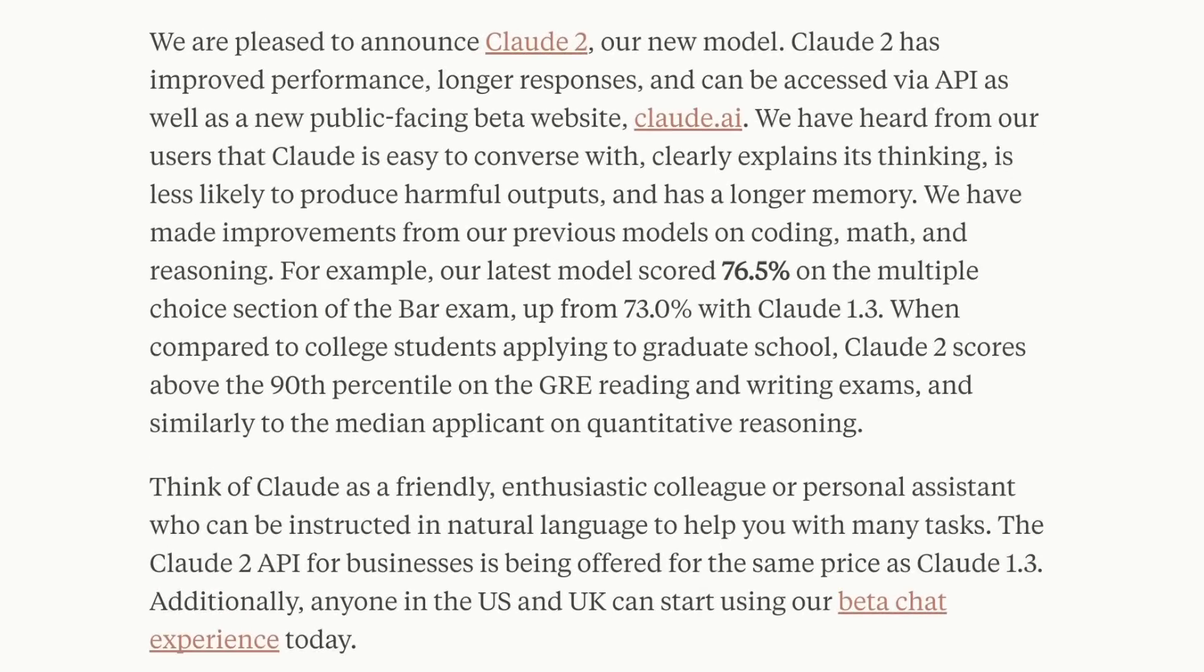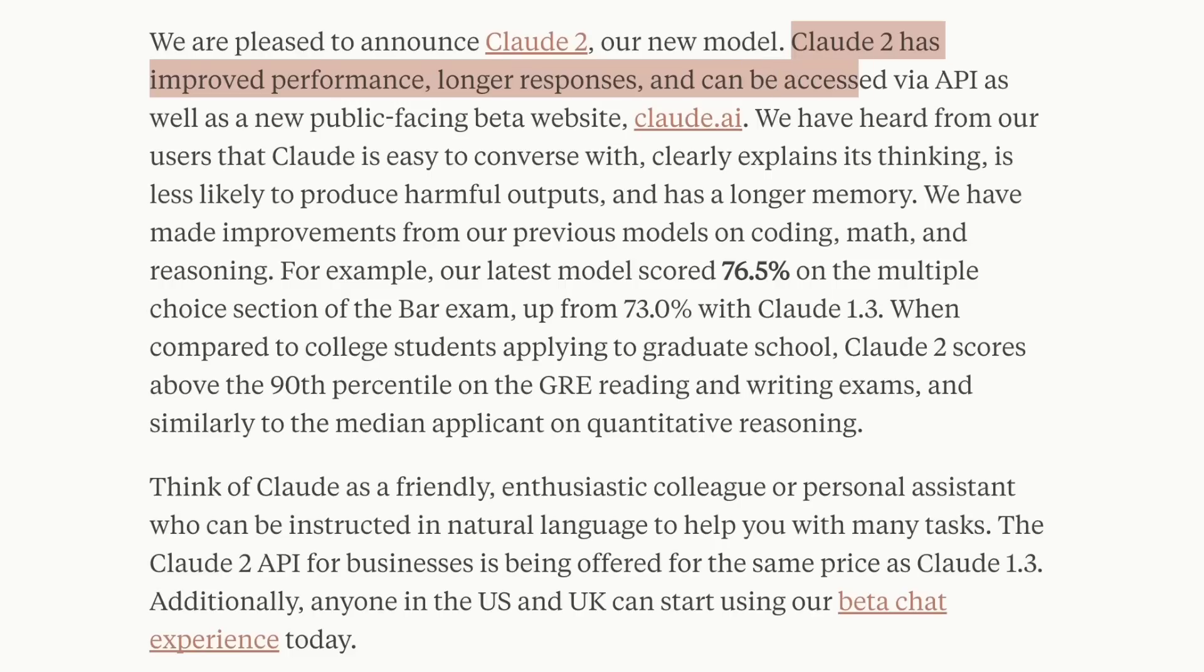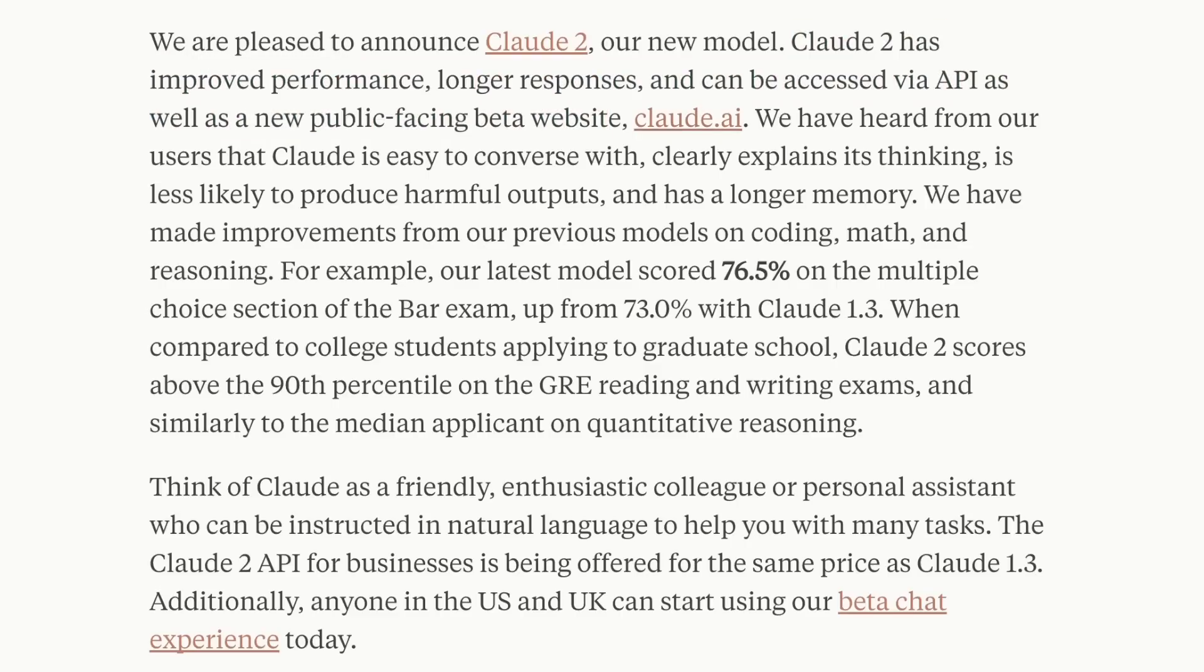In this video, I'll show you how to access the model and play around with it. Claude 2 has improved performance, longer responses, and can be accessed via API. They also have a public-facing beta website that we're going to look at. I think you still need to pay for API access, similar to OpenAI's models.